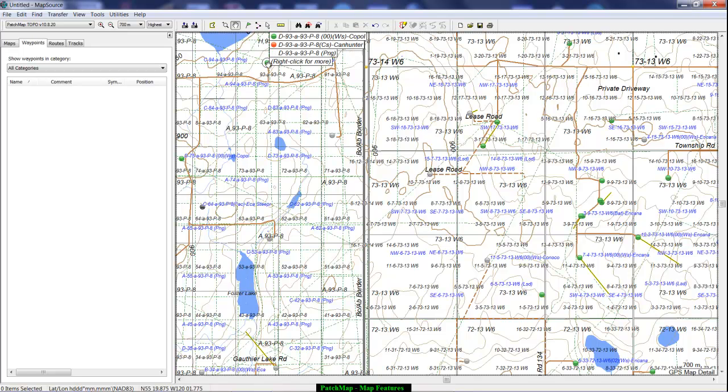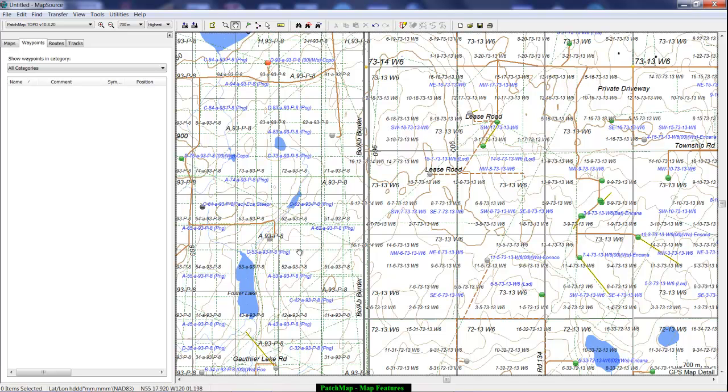If I hover there you can see there's a well, a 00 and a WS for well site, and there's also a CS for the compressor site. There is how that stuff works.